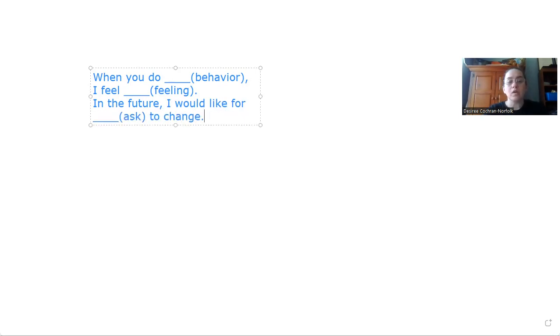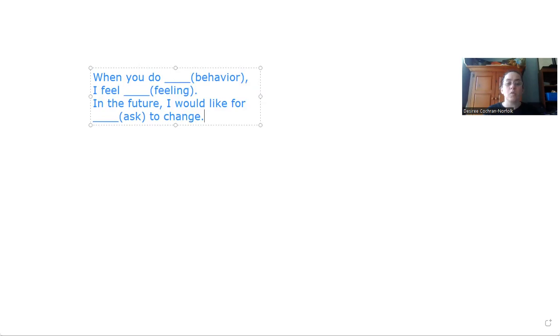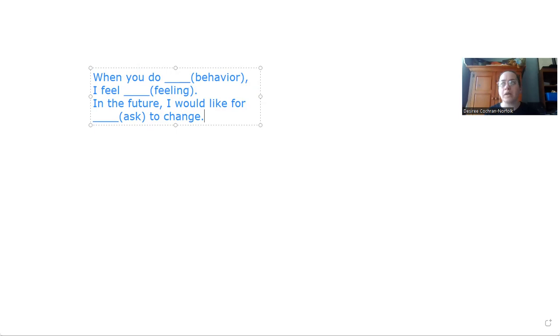Okay? So we want to focus on the behavior of the other person, not the personality of the other person. So when you raise your voice to me, or when you talk down to me, or when you call me names, we are looking at the behavior of the other person.